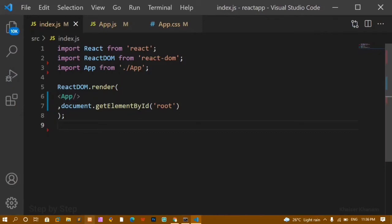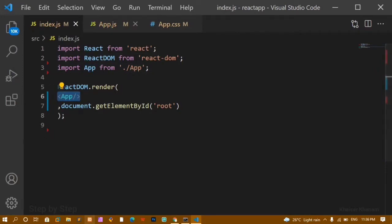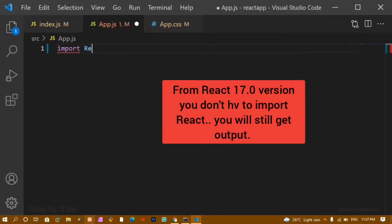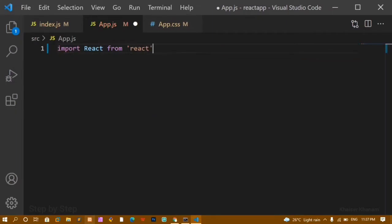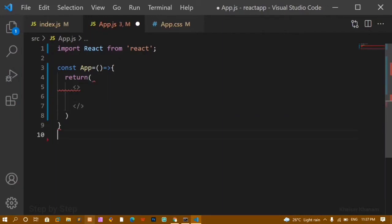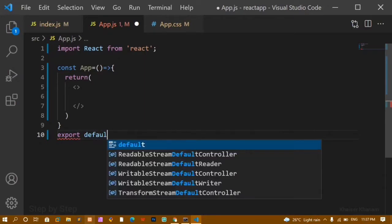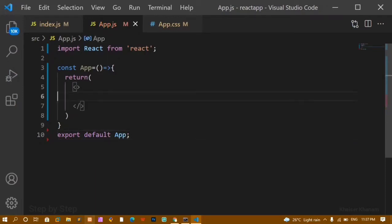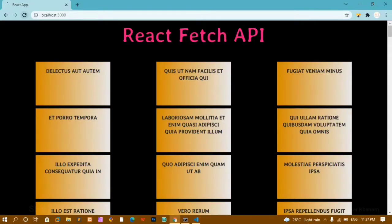Inside index.js I have imported React, imported ReactDOM, imported App, and rendered the App component. Now inside app.js I am going to import React — I'll write import React from 'react' — and below this I am going to create a function called App. Inside this function I am going to return something using JSX syntax. I am using this App component inside index.js so I am going to export it with export default App. I will save this and write one h1 with 'hello'.